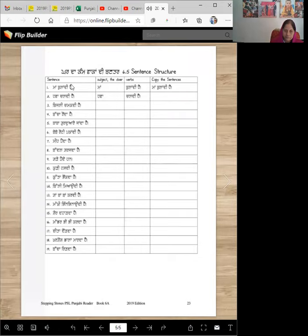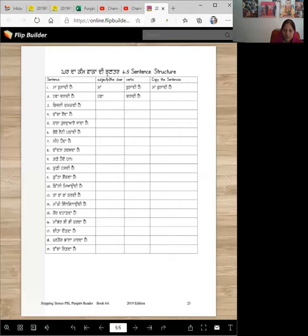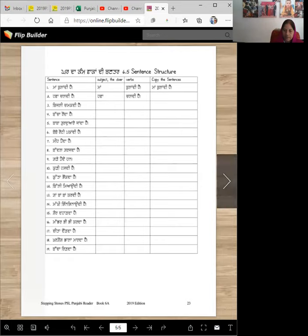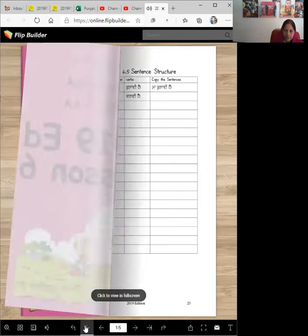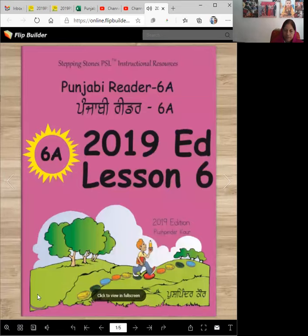Second part is, here are some more sentences. They're simple, they're easy. And you will divide them into subject, verb, or predicate. And then copy the whole sentence. And that is good practice for reading and writing Punjabi.